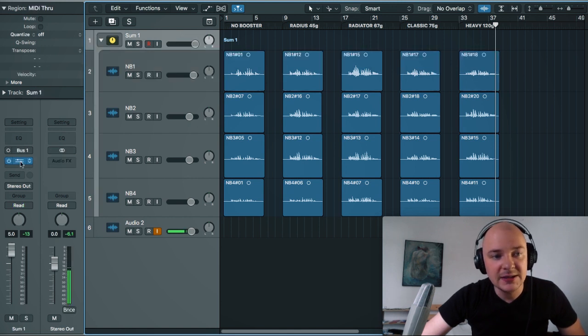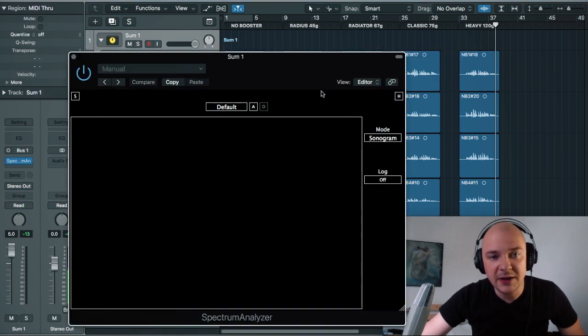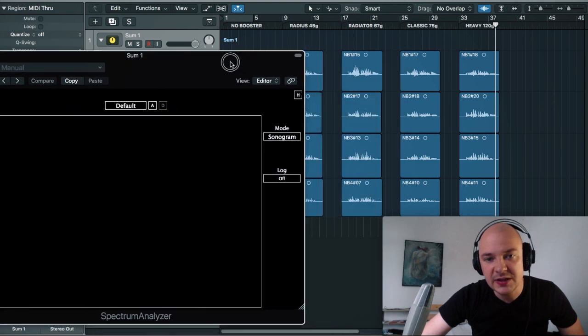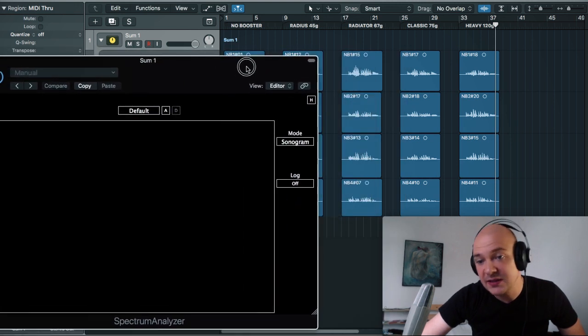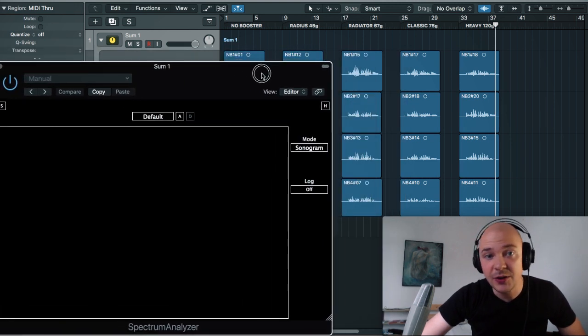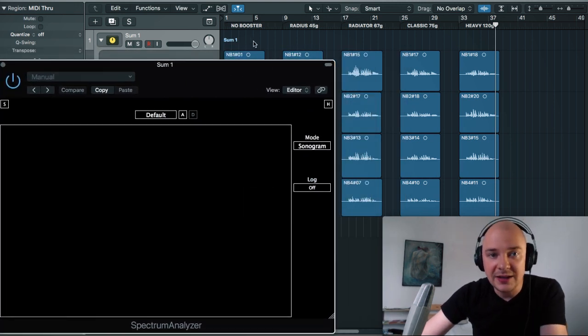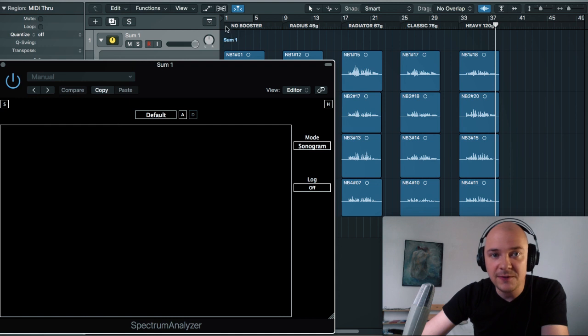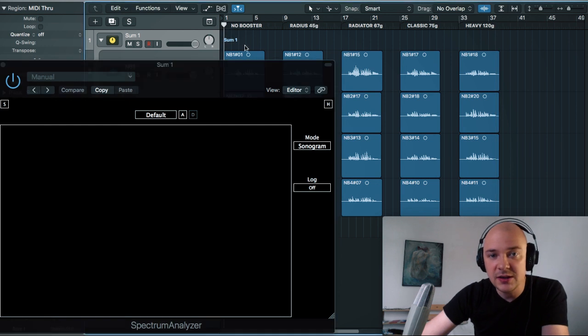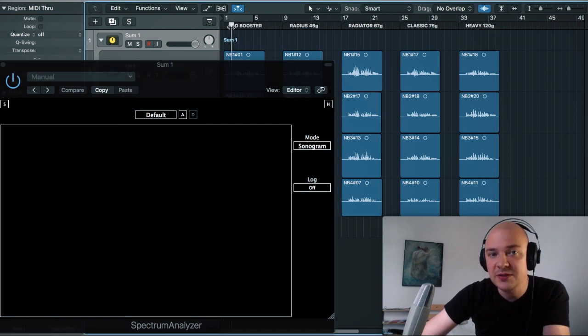It has only a spectrum analyzer on top just to see those frequencies. Let's check our first phrase with no booster, how it sounds in a regular way.